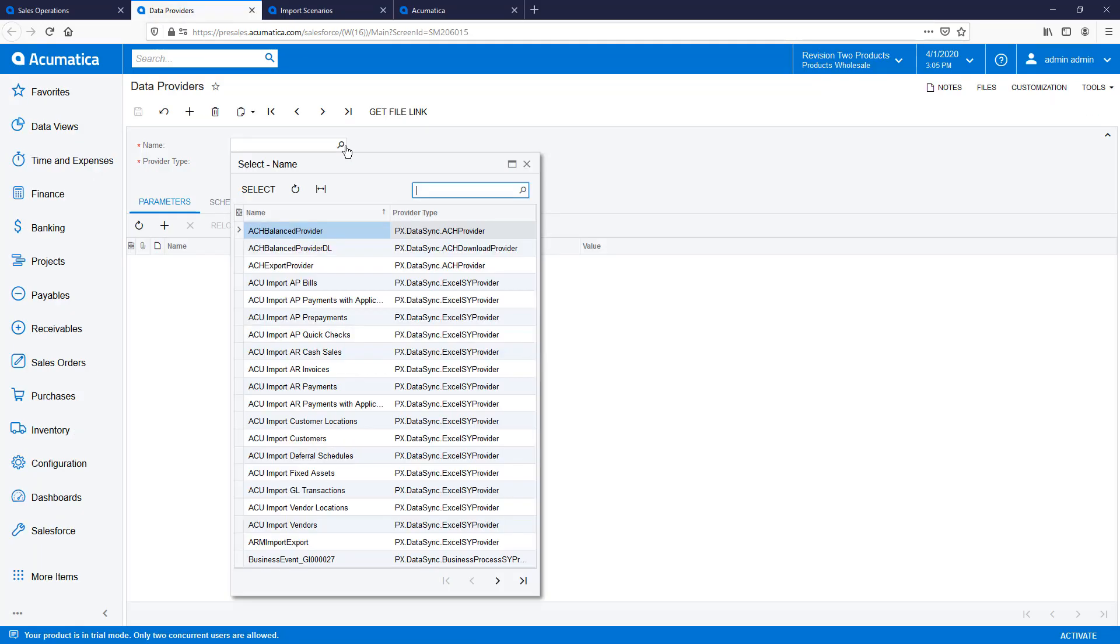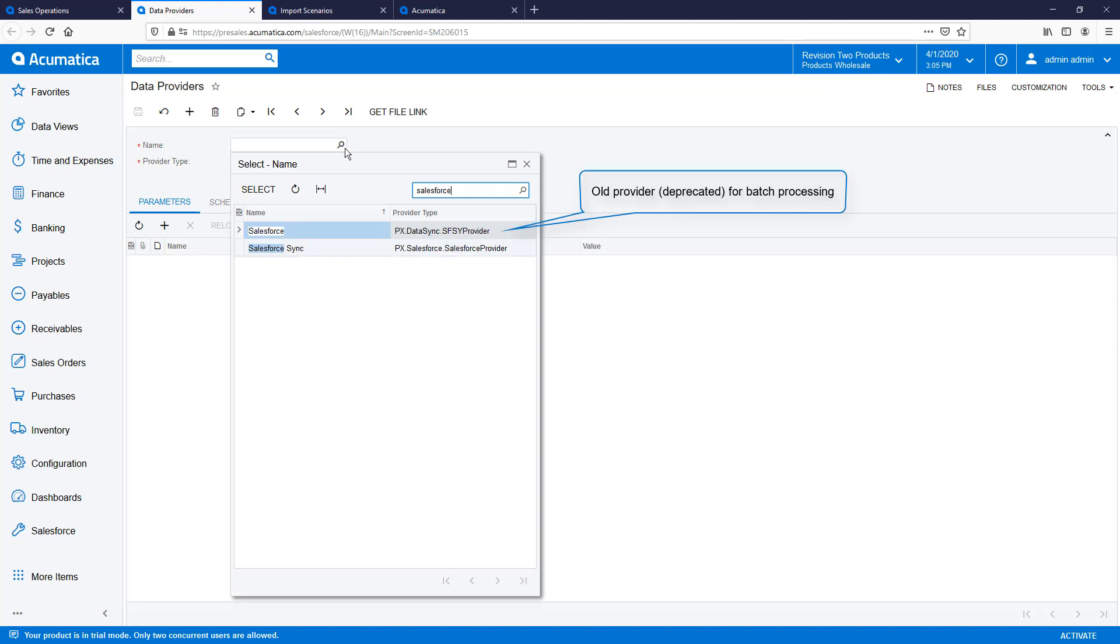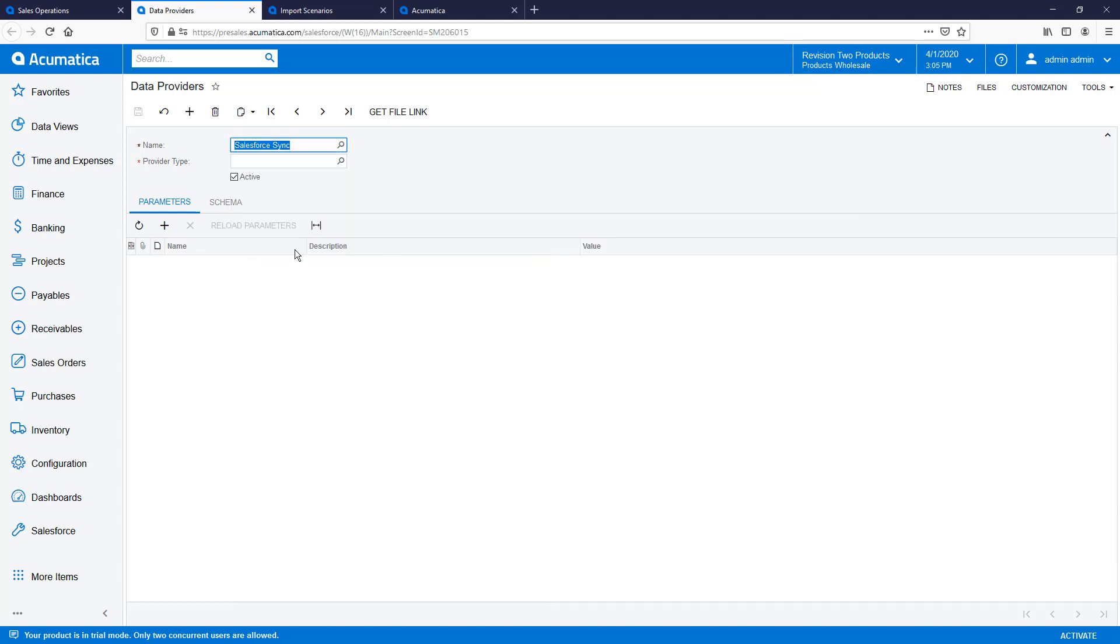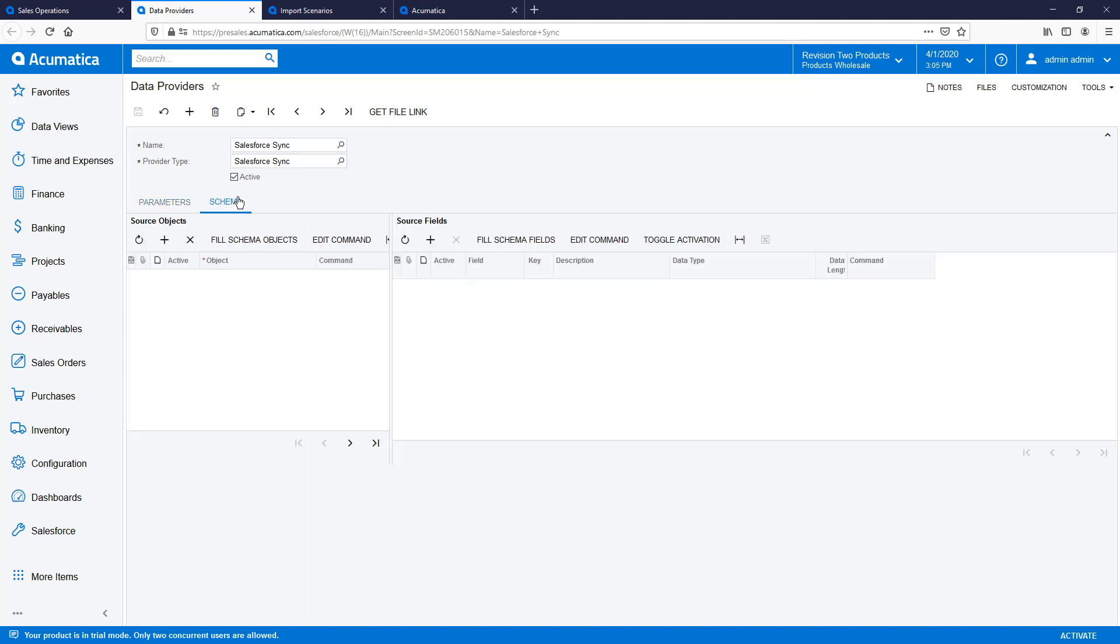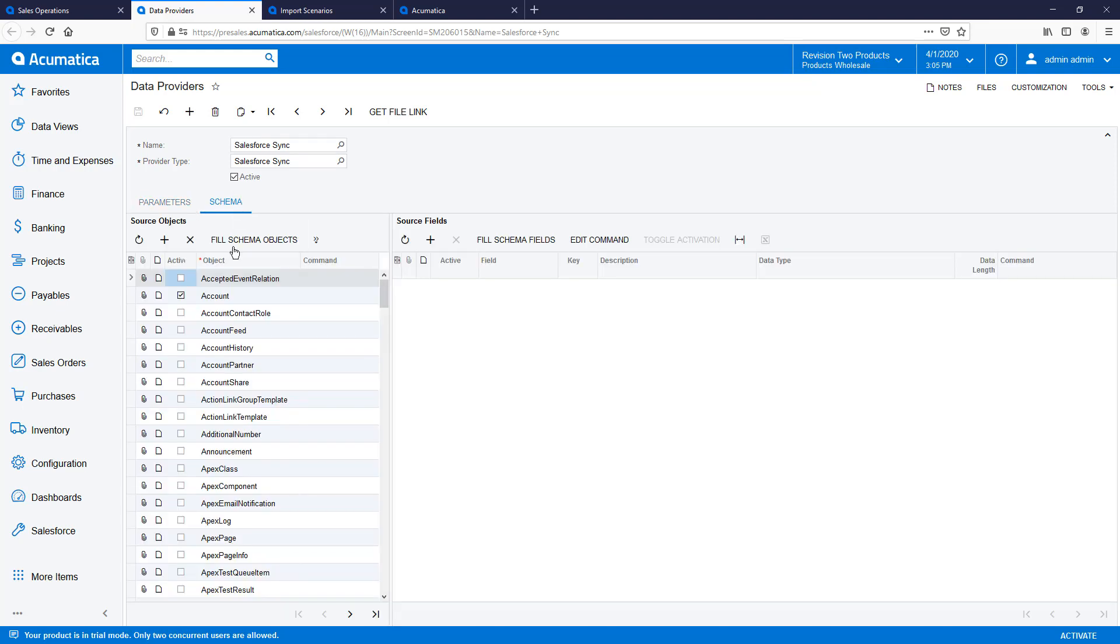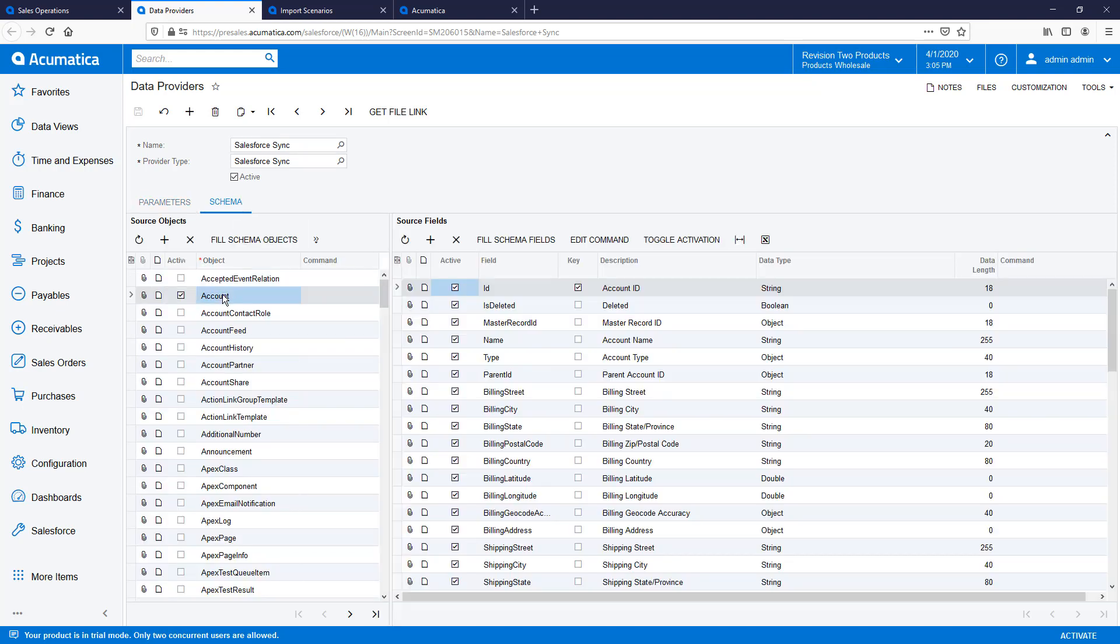With the Salesforce app and user token, I can configure the Salesforce data provider in Acumatica. After configuring my data provider, I can fill and activate objects that are available throughout the Salesforce API.